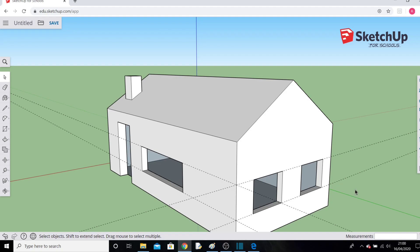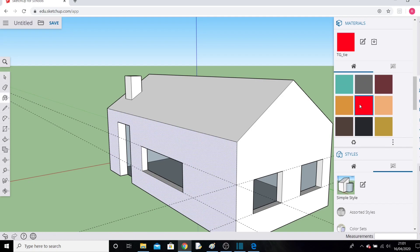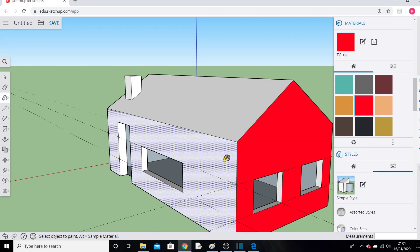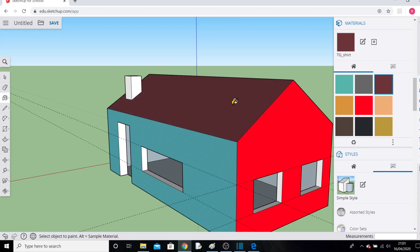The last thing for today is adding some colour. Go to the Materials button. We'll keep it simple for now — I'll make this face red. I'll show you how to apply realistic textures in a future lesson, but for now this shows you that you can colour surfaces if you wish.